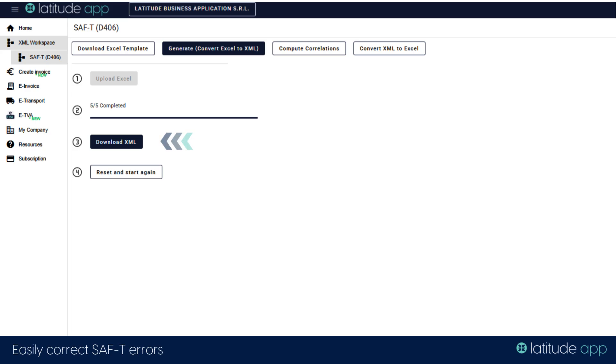In just moments, Latitude App will process the data, making even complex corrections manageable within the 30-day deadline.